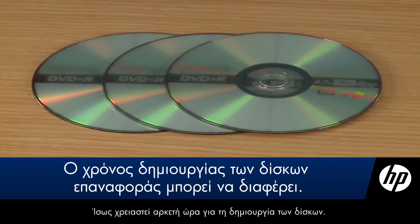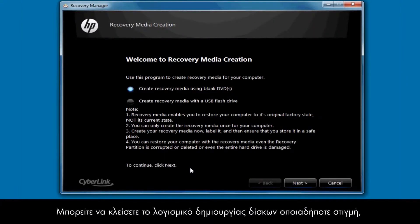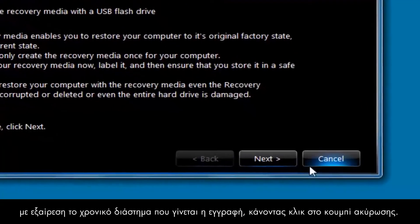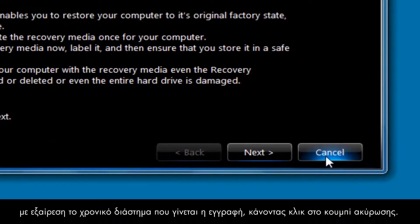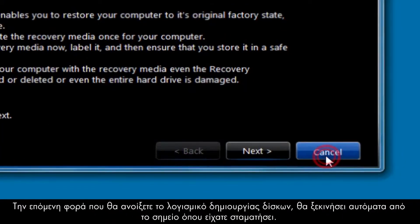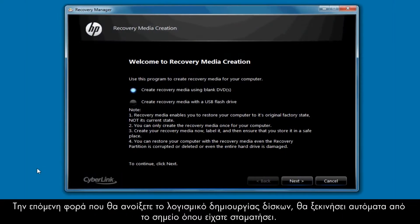Although it may take some time to create these disks, the disk creation software can be aborted at any time — except during the writing or burning process — by clicking Cancel. The disk creation software program will automatically start where it left off the next time the program is started.